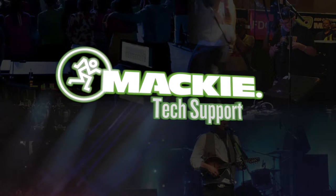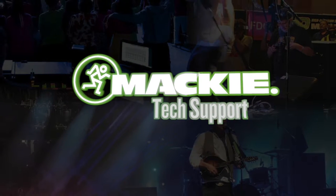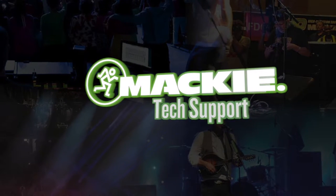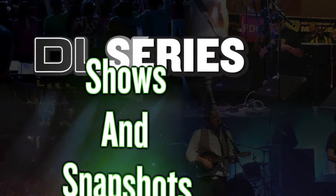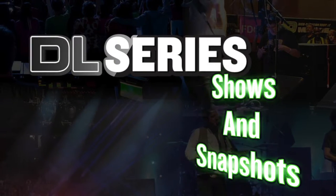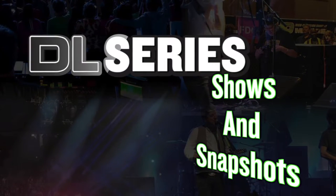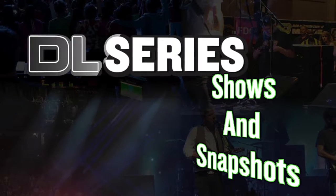Hey, welcome to Mackie Tech Support. Today I'll be showing you some of the functions of the Shows and Snapshots section of the Master Fader application.